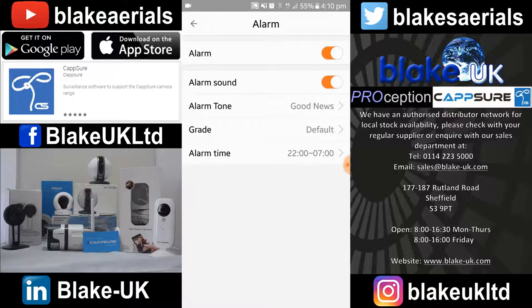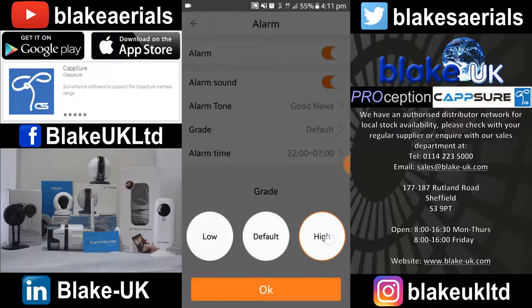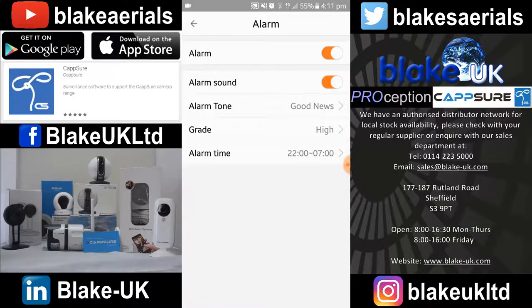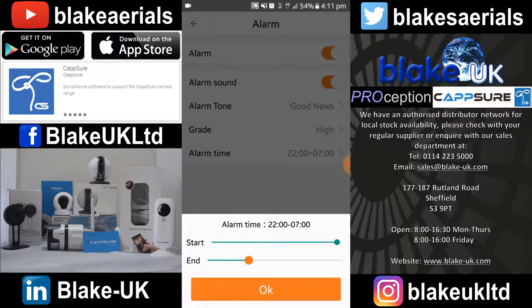That will now make a sound if there's movement. The grade — high, default, and low — is for sensitivity of the motion detection. High has just been selected. And the alarm time: you can set the times that the alarm would activate, so that's set between 4 and 7 in the morning. Press OK.